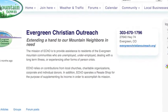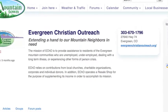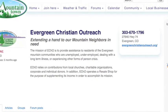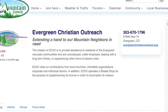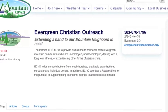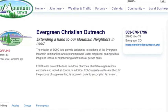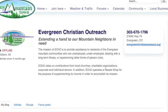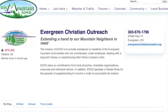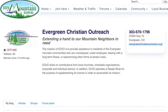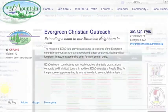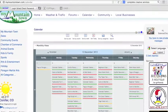Our non-profit members also have their own profile pages where they can put their mission statement, request for donations and volunteer help, and let the community know how they are here to help support and provide for them.